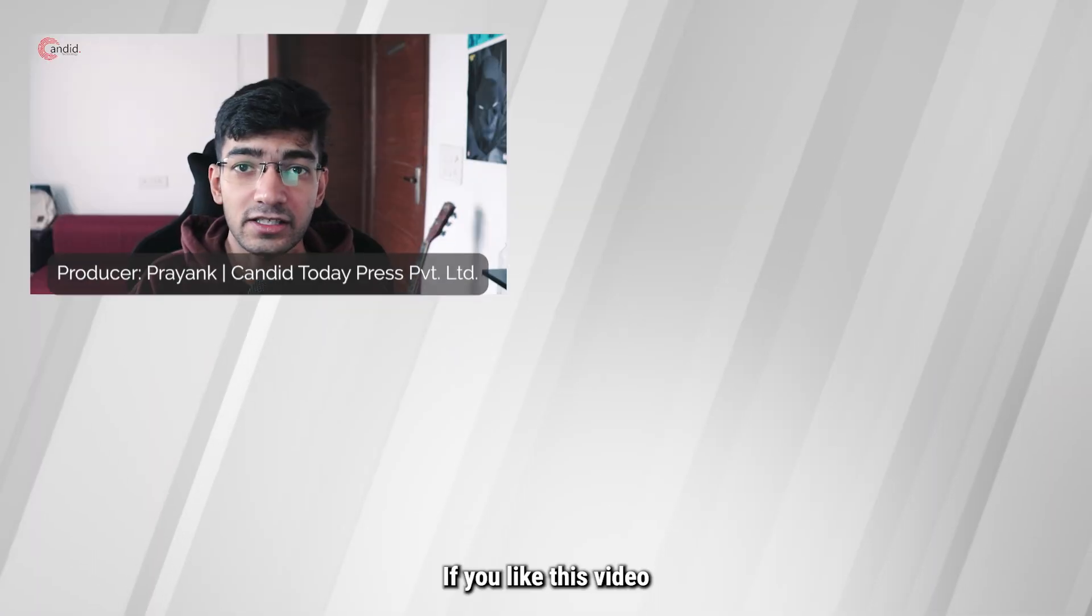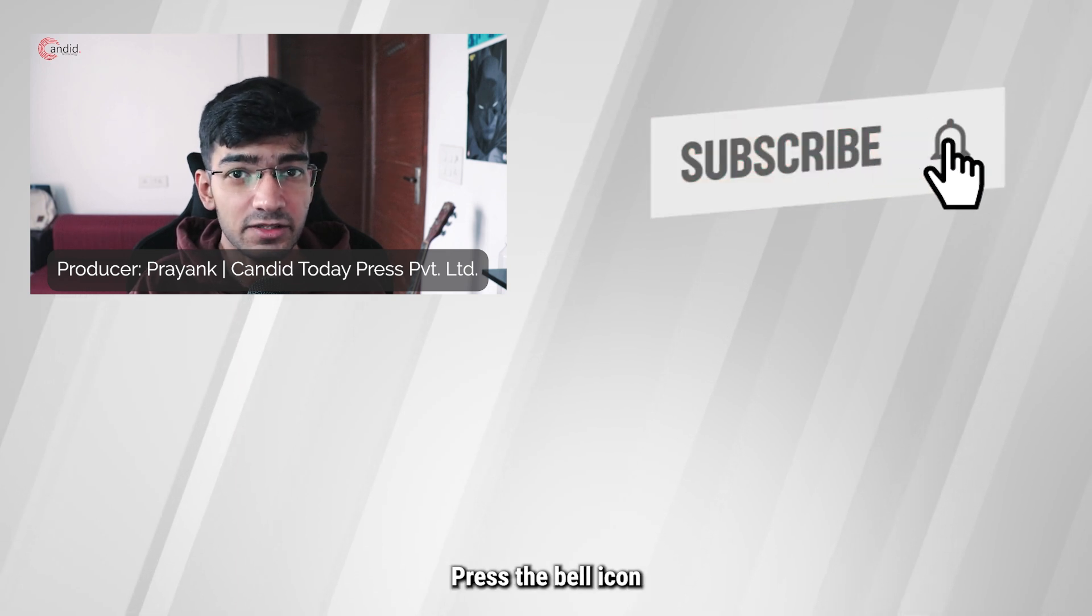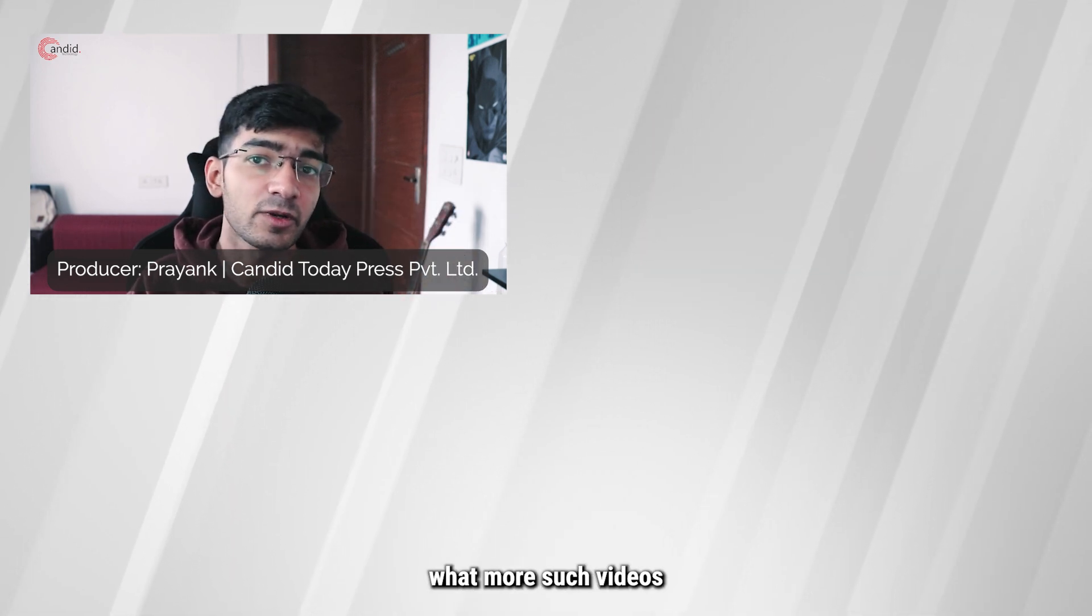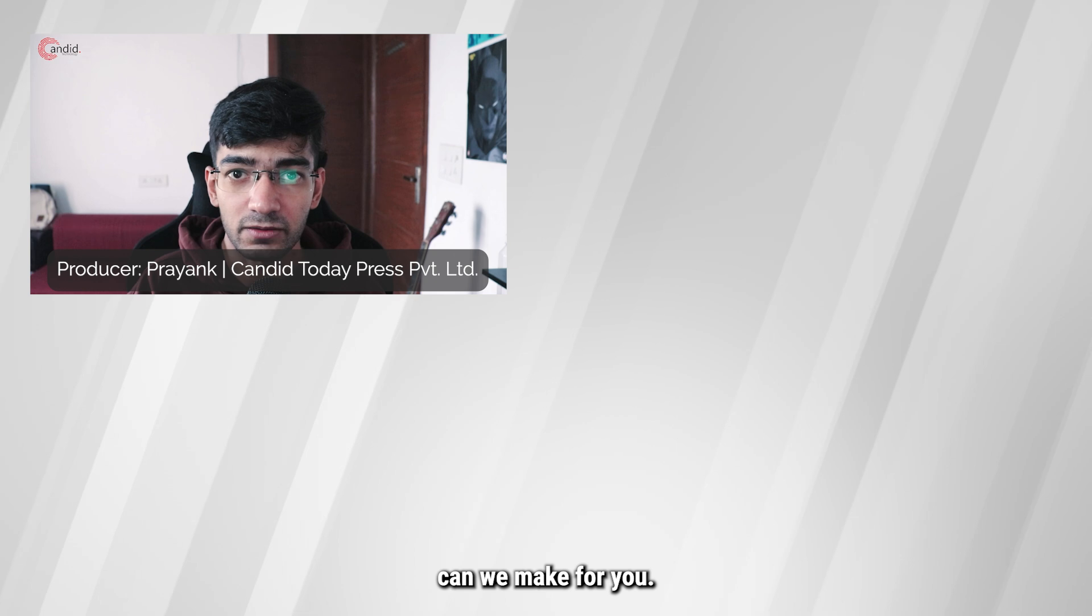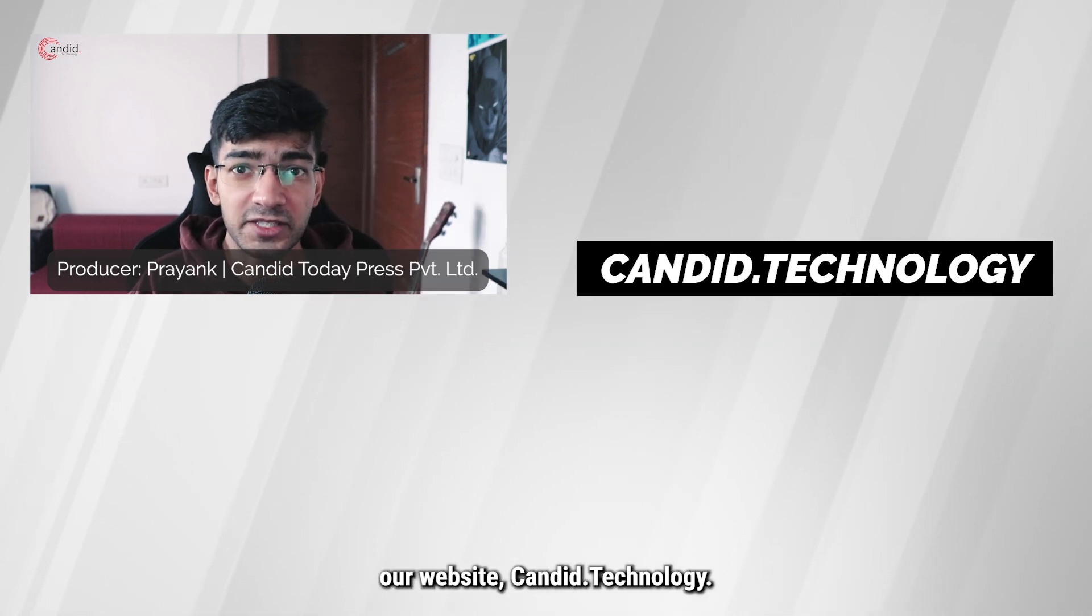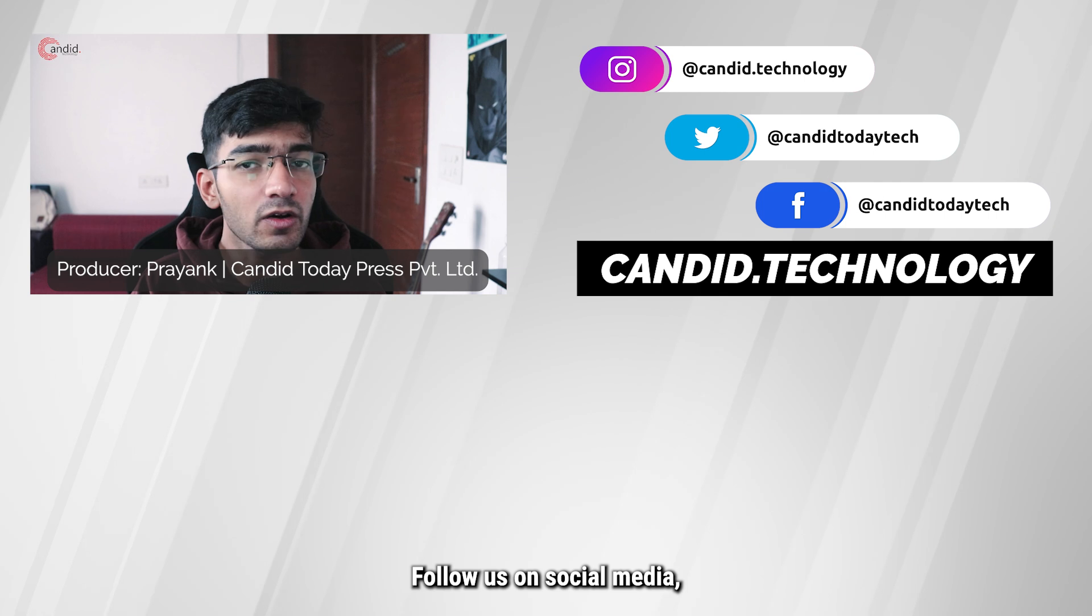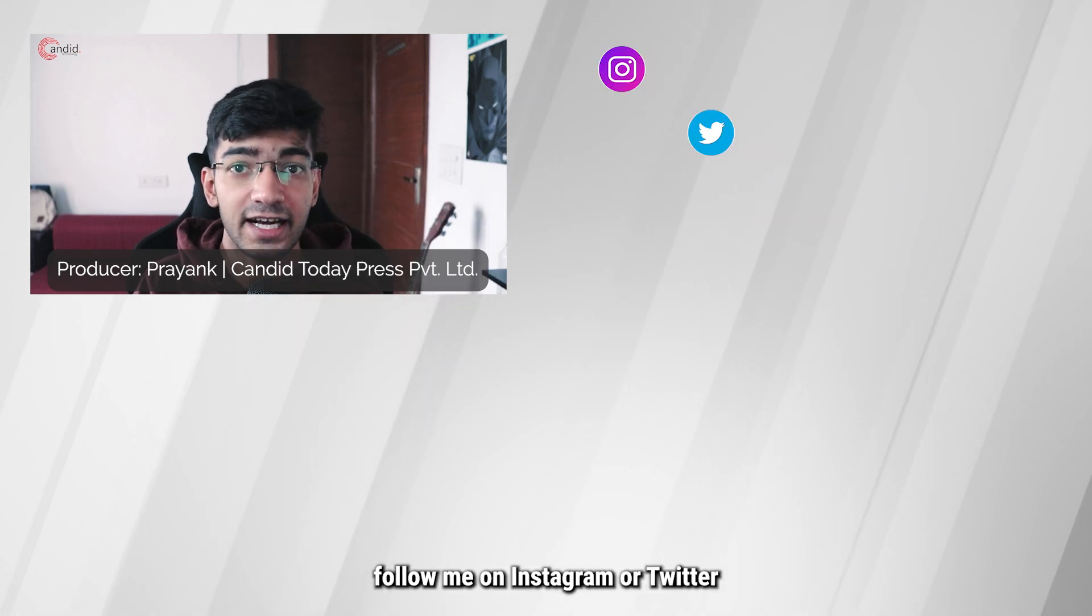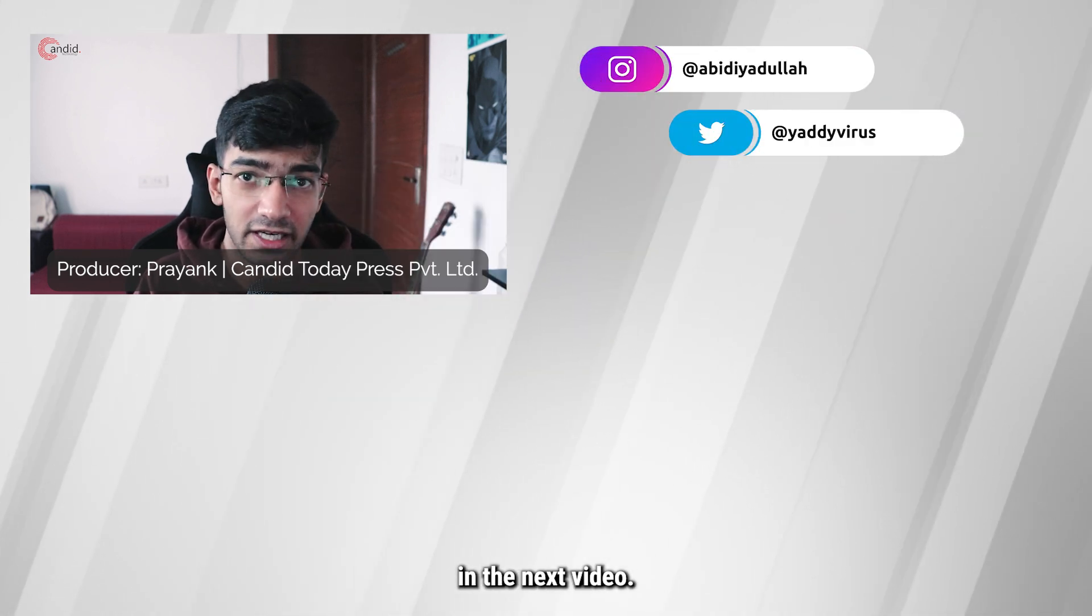If you like this video consider subscribing, give us a thumbs up, press the bell icon, and tell us in the comments below what more such videos we can make for you. If you'd like to know more about tech, visit our website candid.technology, follow us on social media, follow me on Instagram or Twitter, and we'll see you in the next video.